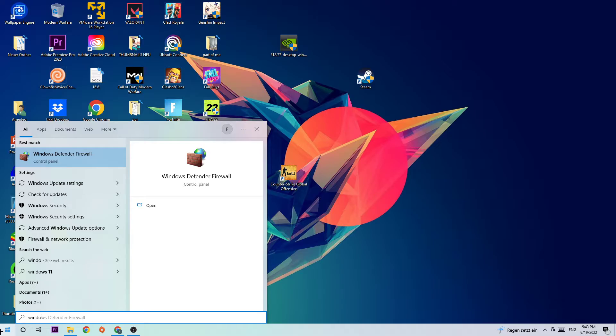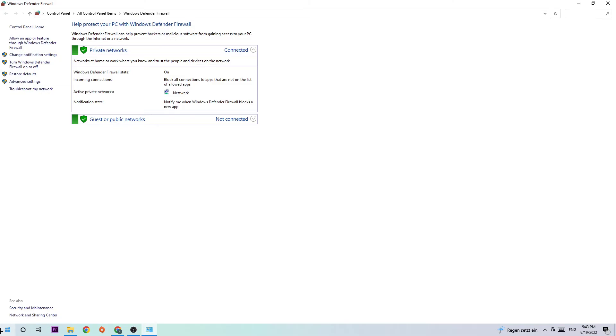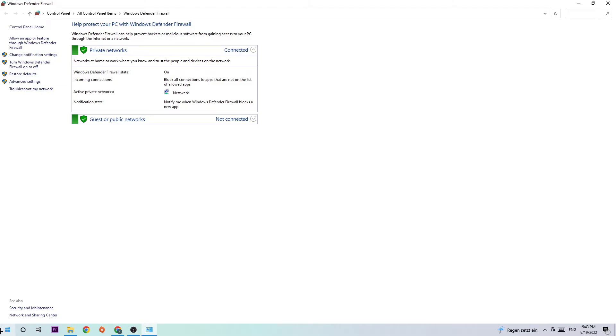Once this tab pops up, I want you to navigate to the top left corner of your screen where you'll click the second link that says 'Allow an app or feature through Windows Defender Firewall'.